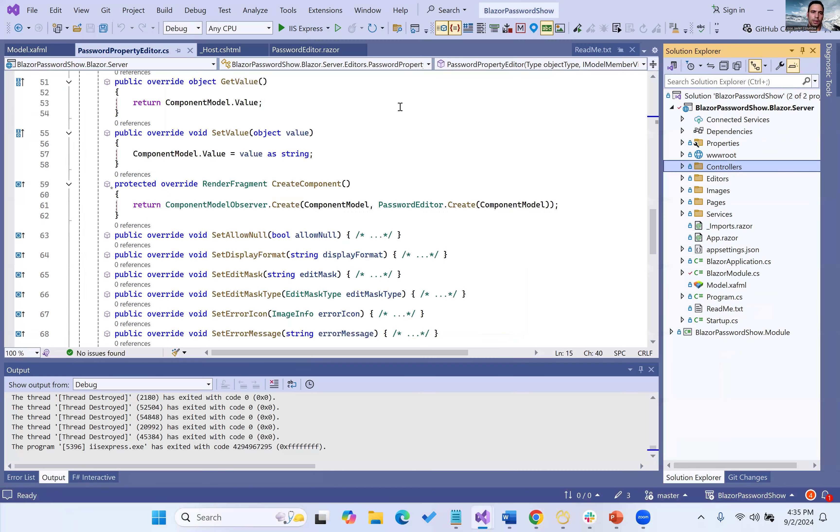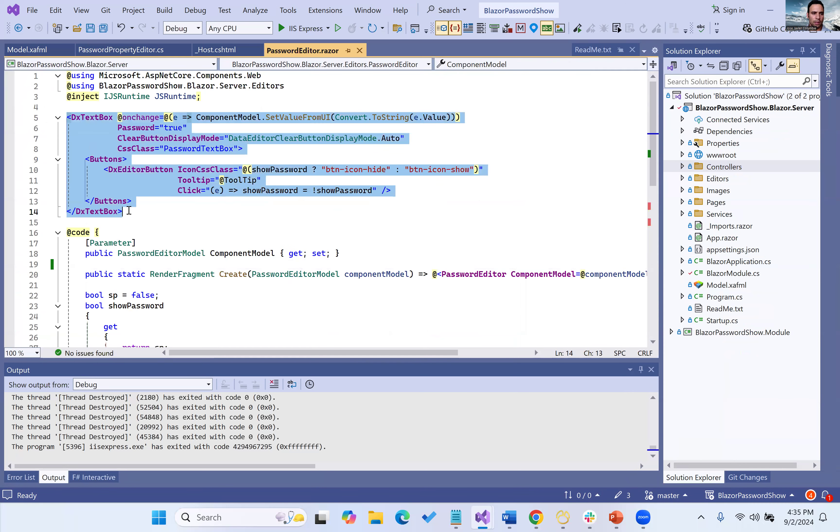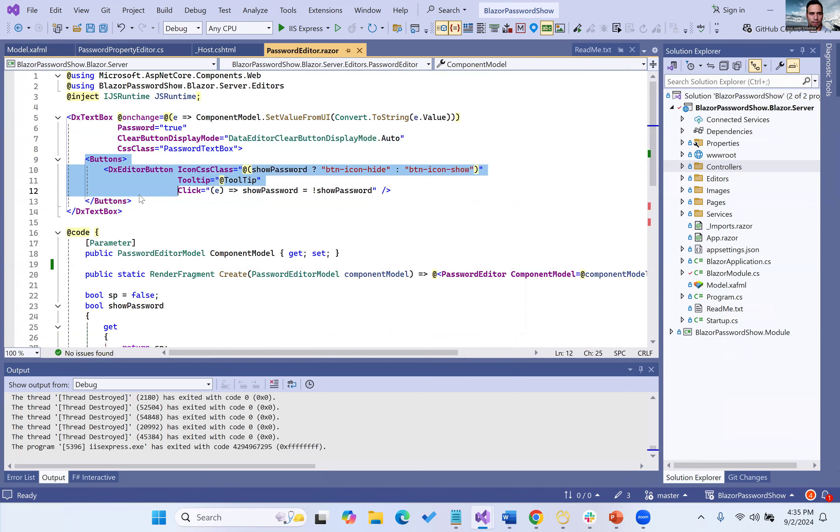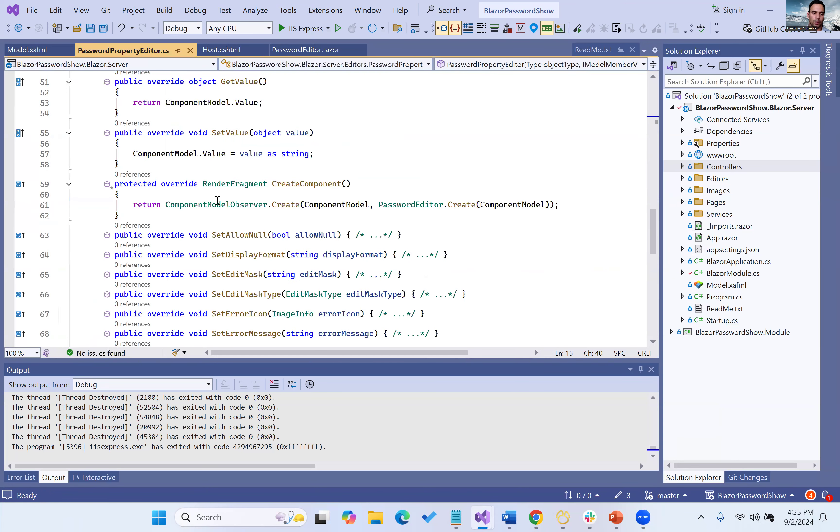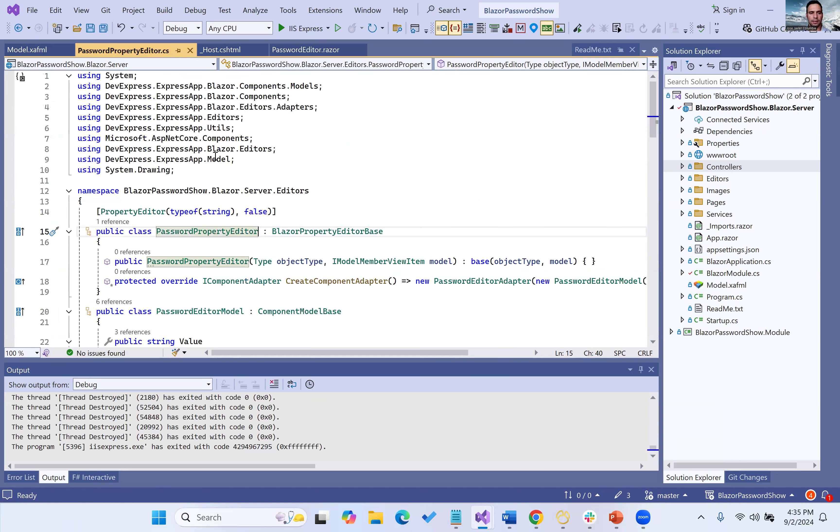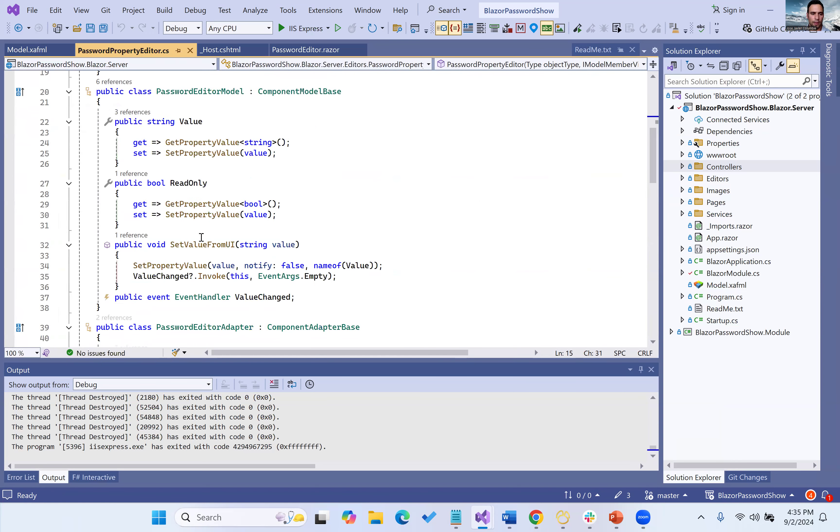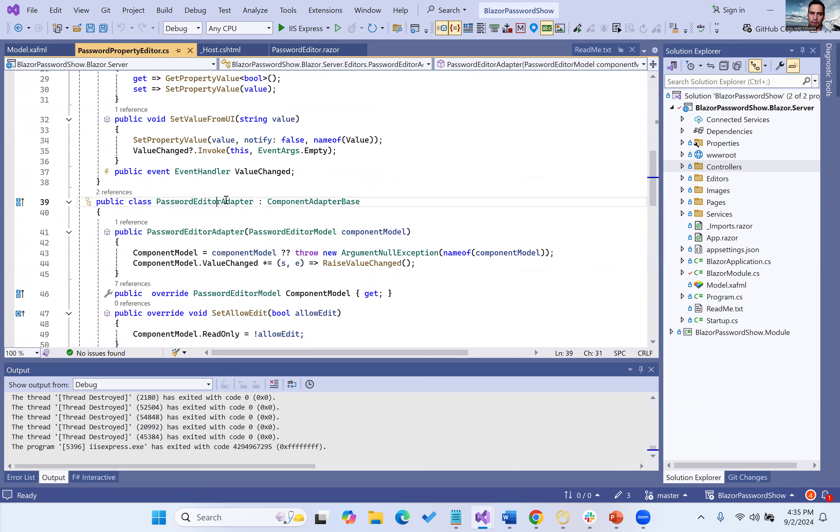So basically we created a password editor, a Razor component that will have a text box with a button. That's our component. And from there, a password property editor with all the layers, the property editor,